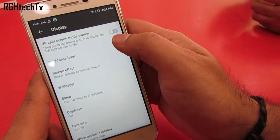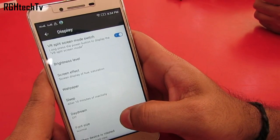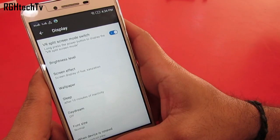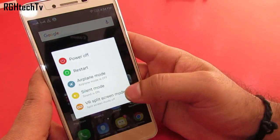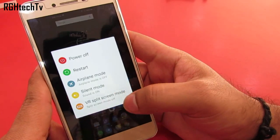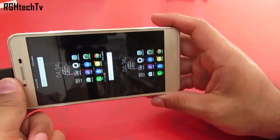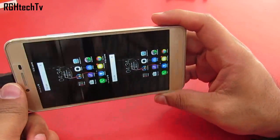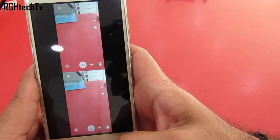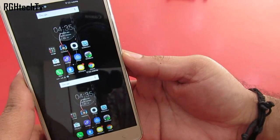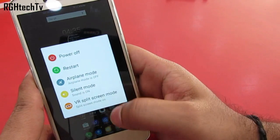Under display settings you can enable or disable VR split screen mode. To access this feature you can long press the power button and select the VR split screen mode so that you can see the normal 2D content in a VR headset. To get back to normal mode you can again long press the power button and then select the VR split screen mode.